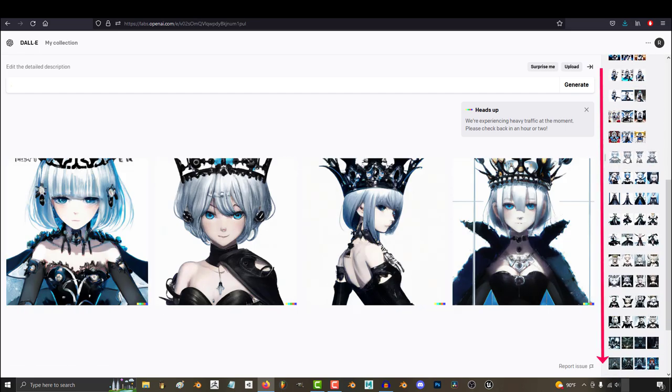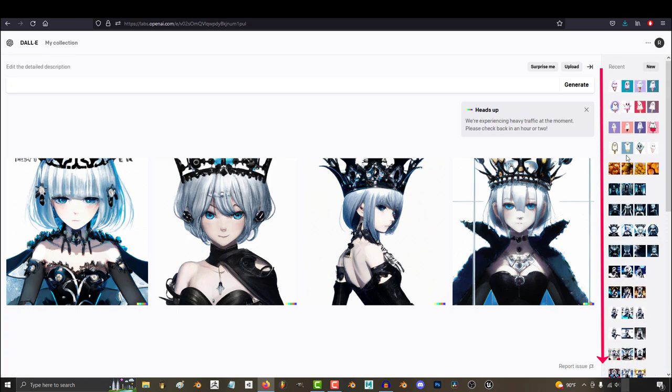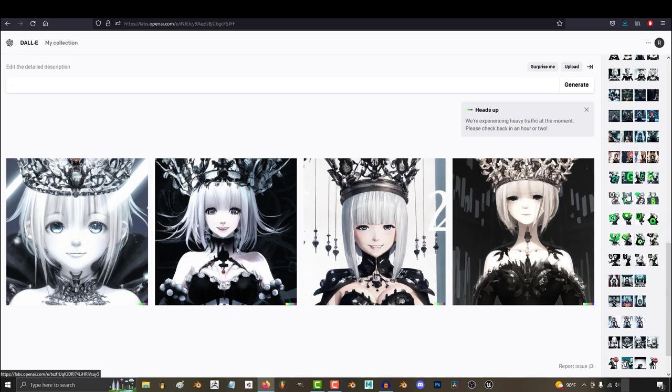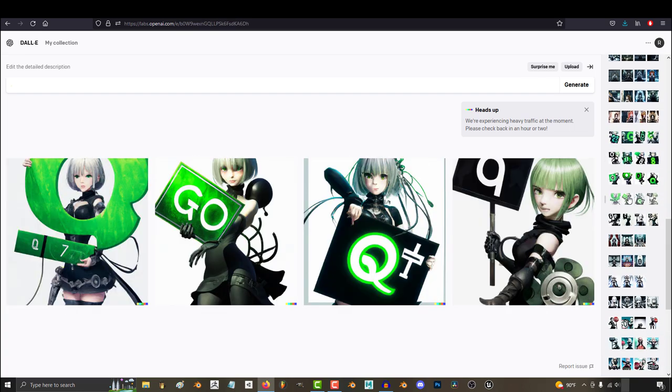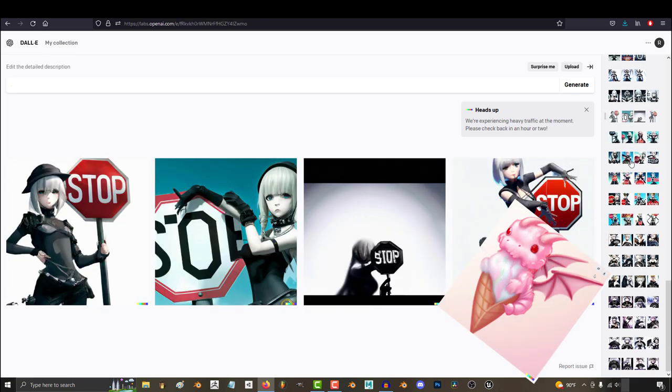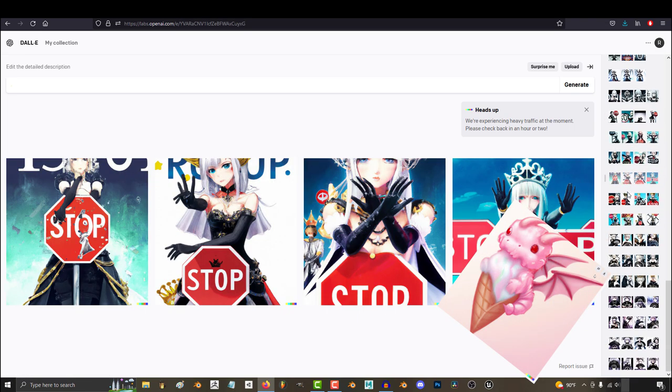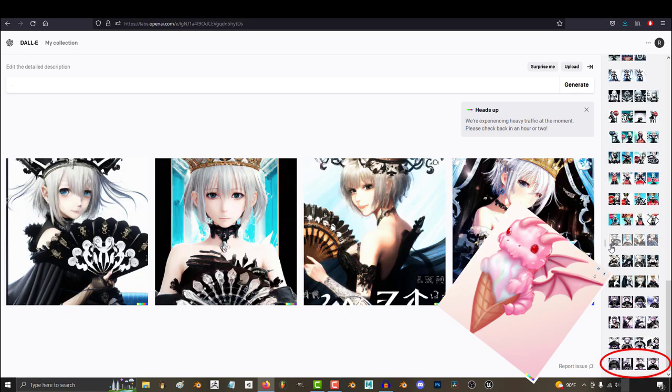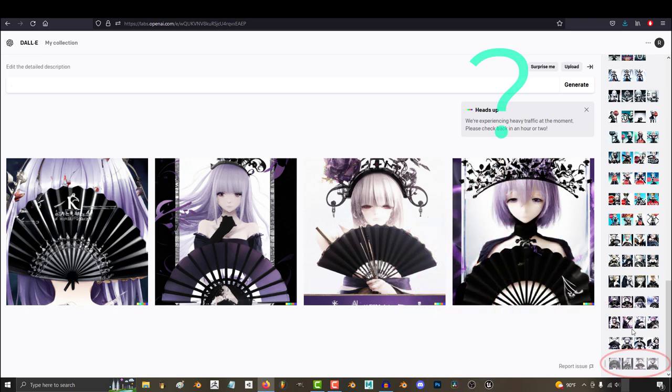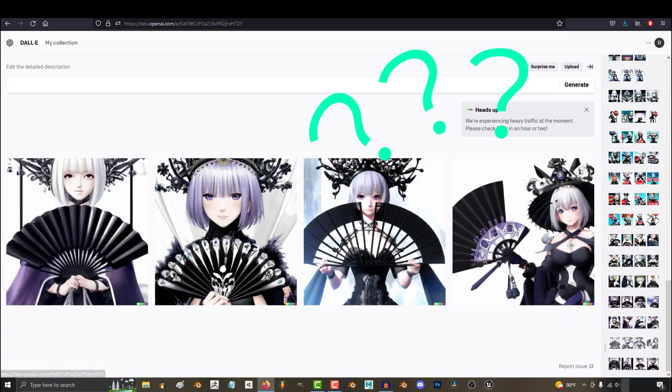But if you scroll all the way down, you'll notice that at a certain point, your oldest searches have been replaced with your new ones. And sometimes when you want to see an old search and you scroll all the way down, it's not there. And you're wondering where it went.